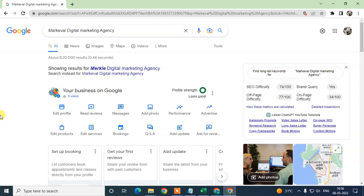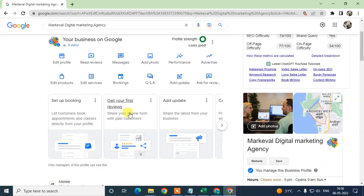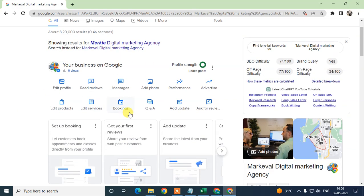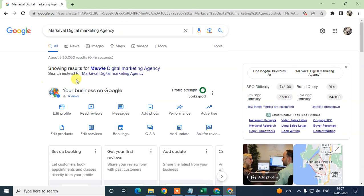For enabling the messaging services, your business should be verified by Google. You need to verify your business first. If your business is already verified, just come to this page and go to the Messages option.